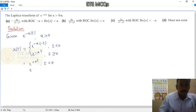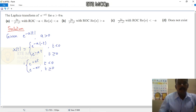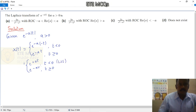Here it is e to the power minus at for t greater than or equal to 0. This signal is a combination of two signals: one is a right-sided sequence and one is a left-sided sequence. The left-sided part exists on the left-hand side of the y-axis, and when t is greater than or equal to 0, the signal lies on the right-hand side — it is the right-sided sequence.